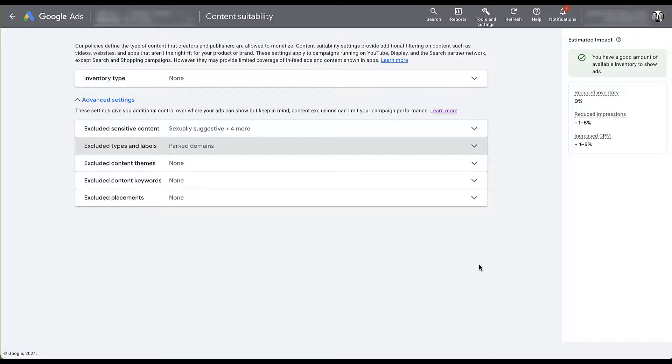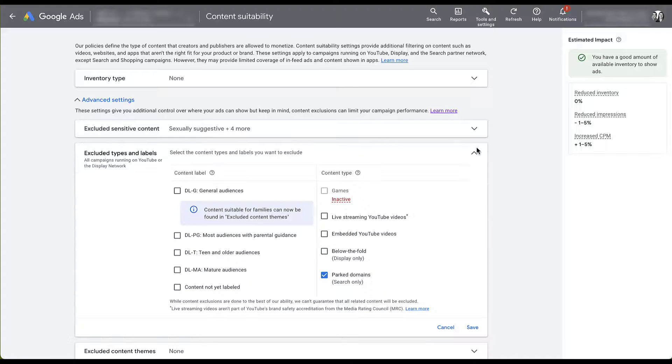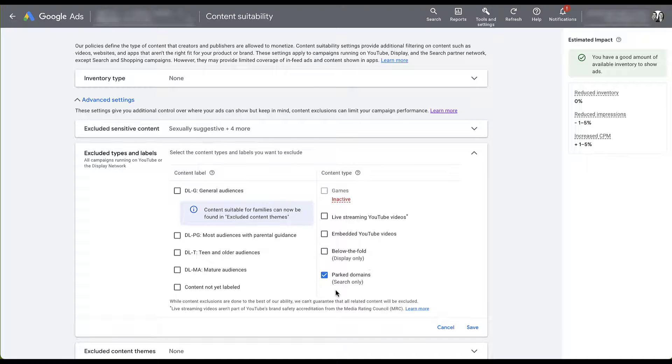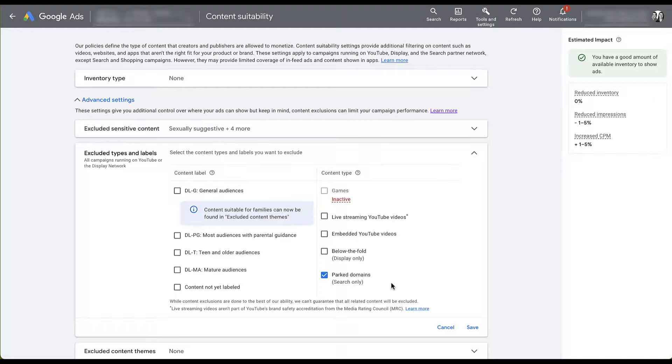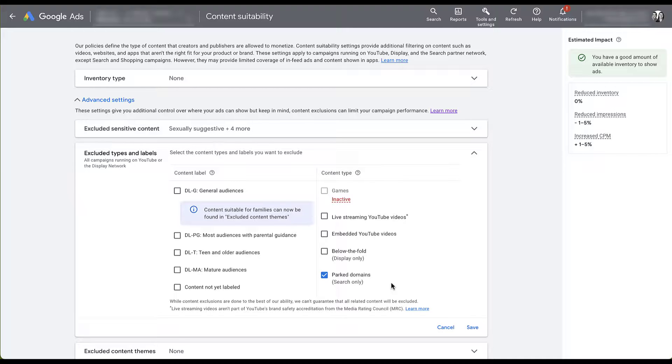Unlike the placements that we talked about earlier, this will not impact our display campaigns, because remember, it's search only. That's all it's going to impact. So this is a no-brainer for me for this account, but maybe test it out in yours. Maybe do a before and after. Keep your campaigns opted into the Search Partner Network, exclude parked domains, and then see if performance gets a little bit better for search partners afterward, or if your spam leads go down.